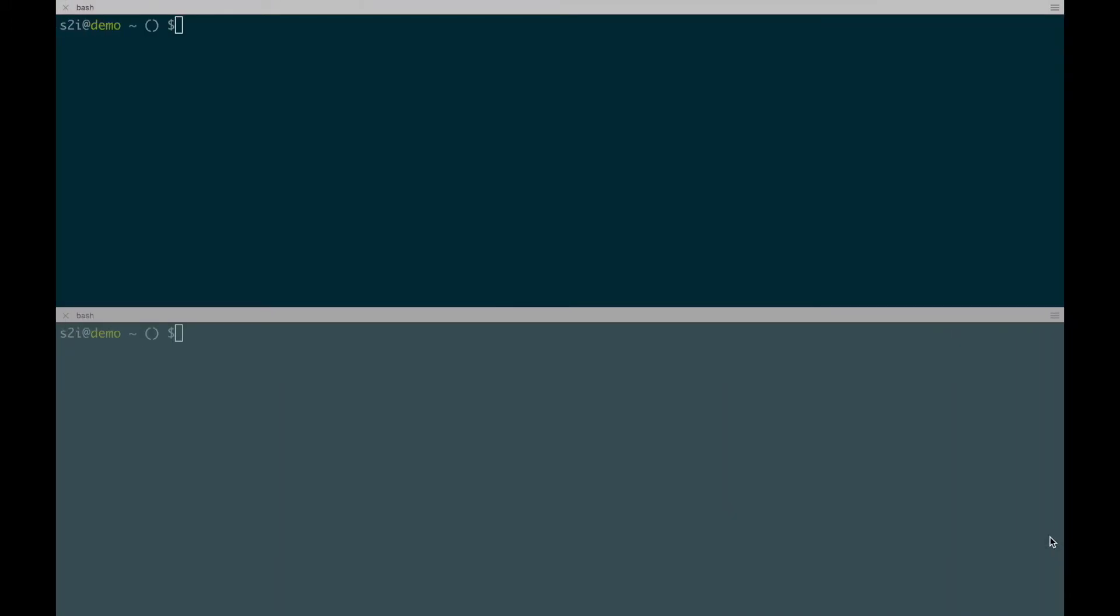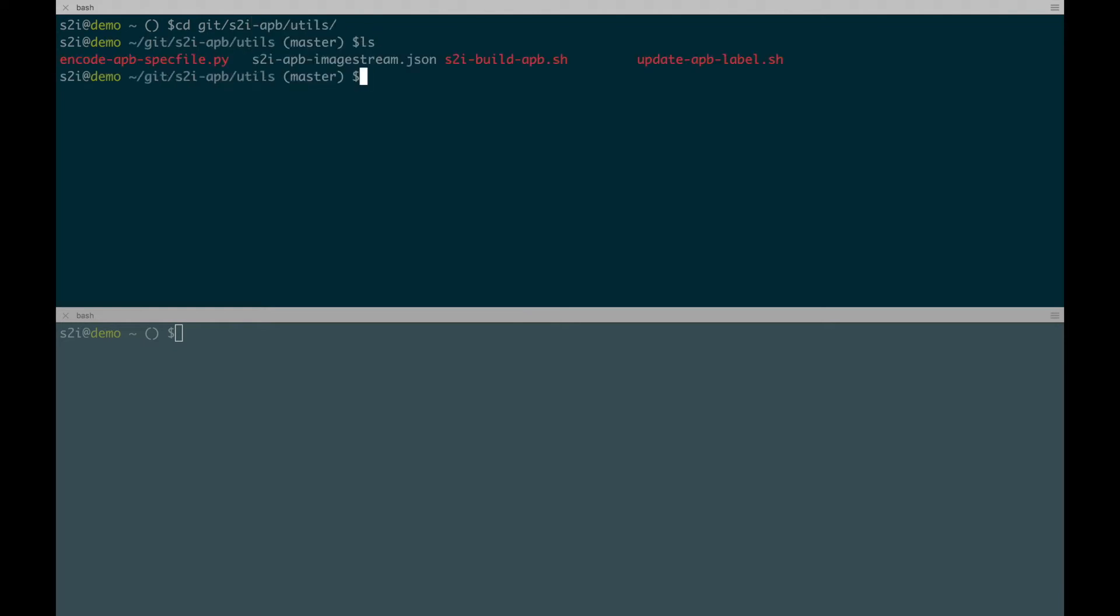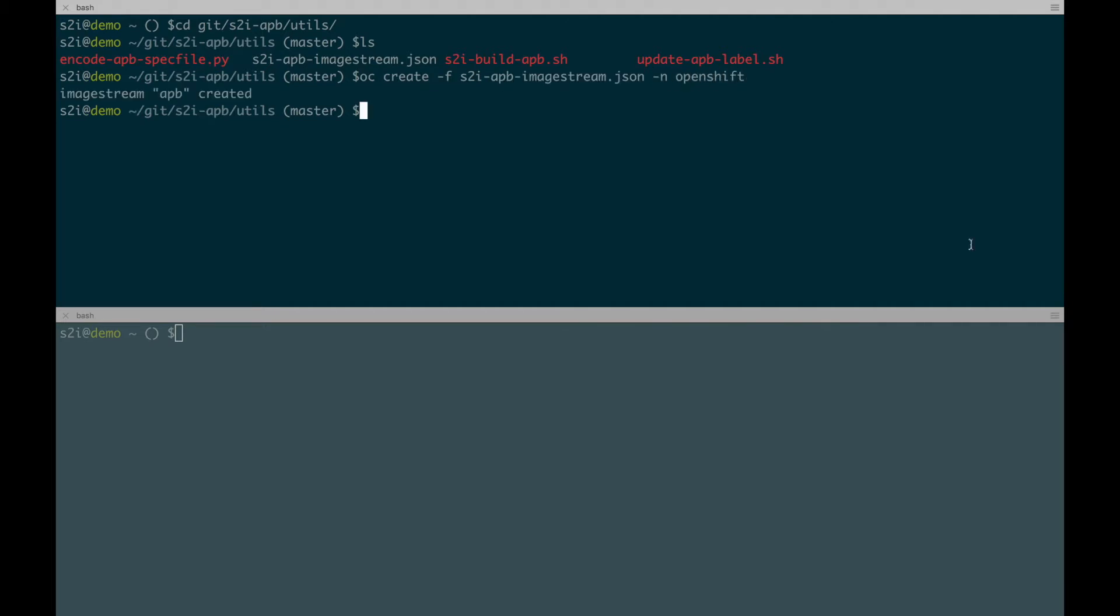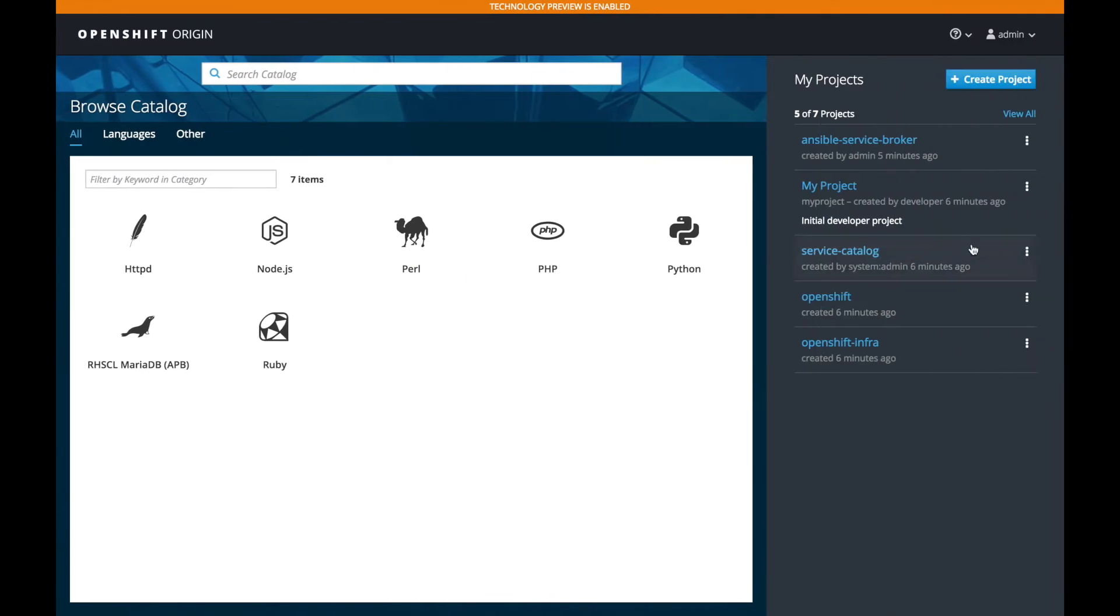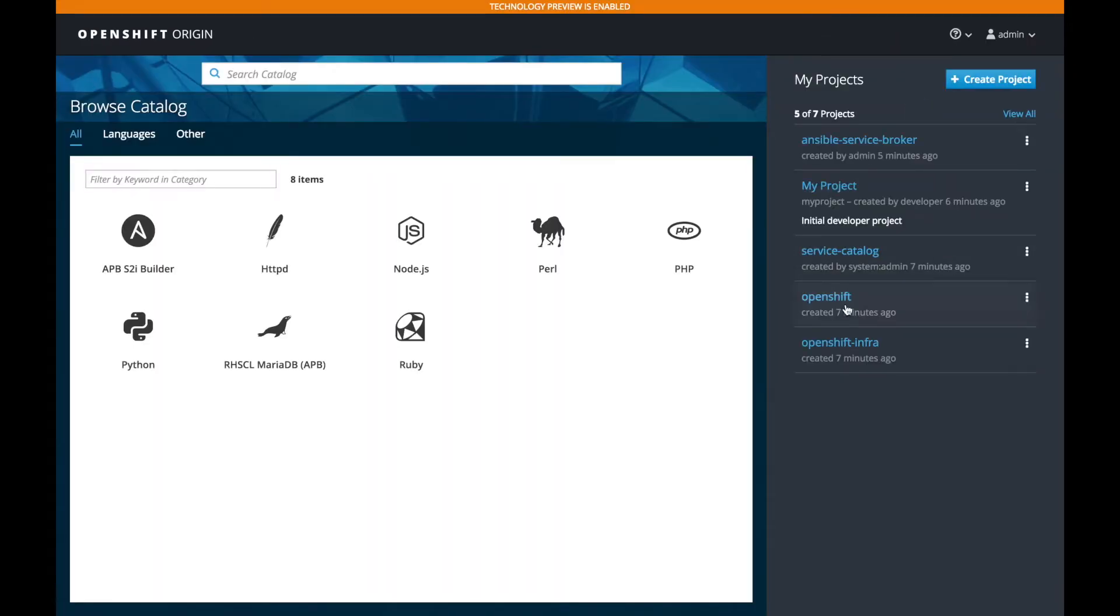I already have the source code checked out. So let's go to that folder. And if we do the listing here, you'll see the JSON file. We'll do an OC create on that. And there you go. We got created. Now if we go back to the web UI, you will see the APB Builder right there.